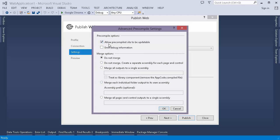So this says allow pre-compile site to be updatable. What does this mean? This means that our cshtml file and the aspx file will not be compiled into a DLL. This is beneficial in case we have some changes in our razor syntax, like we have some change in our cshtml file. So we need not to republish the application. It's just that we can change the file directly and we'll be good to go.